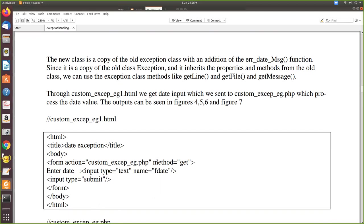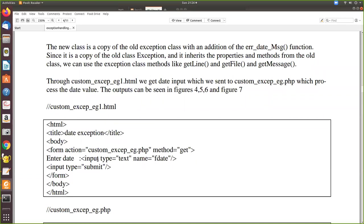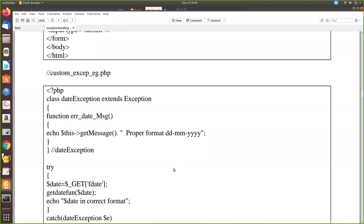For that we are going to write a custom exception, but first we will get the input from the user in an HTML file — in a text box. We name that file 'custom_exception_eg1.html'. Within the form, we add the text box. The form action is set so that when the user presses the submit button, whatever they enter in the text box is carried by the variable assigned to that value. The method is GET.